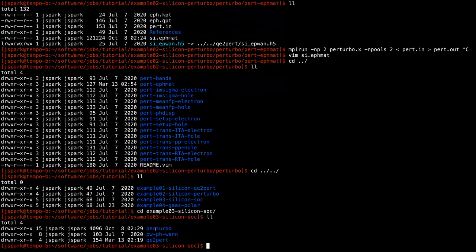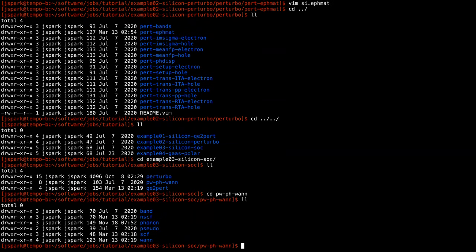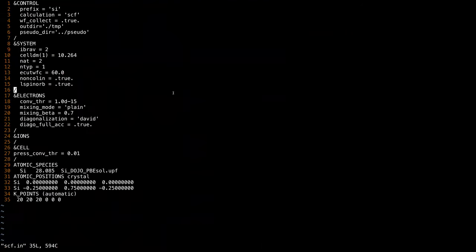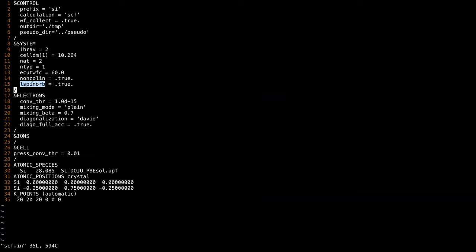This folder contains three folders: the preliminary run, the QE2Perturbo step, and the Perturbo step. Looking at the preliminary runs — in the SCF input file, we are using spin-orbit coupling with fully relativistic pseudo potentials. The changes required are to use fully relativistic pseudo potentials and turn on the noncolin and lspinorb flags to true, so that Quantum ESPRESSO computes wave functions and charge density including the spin-orbit coupling.